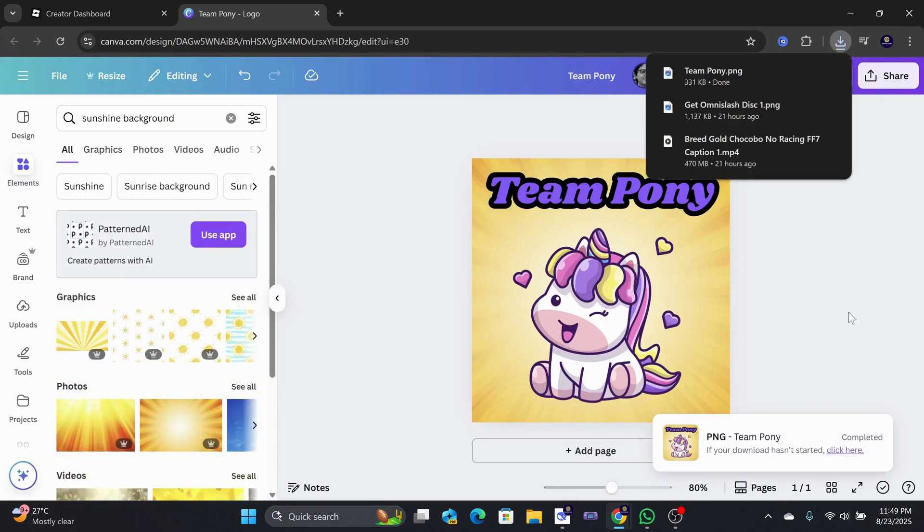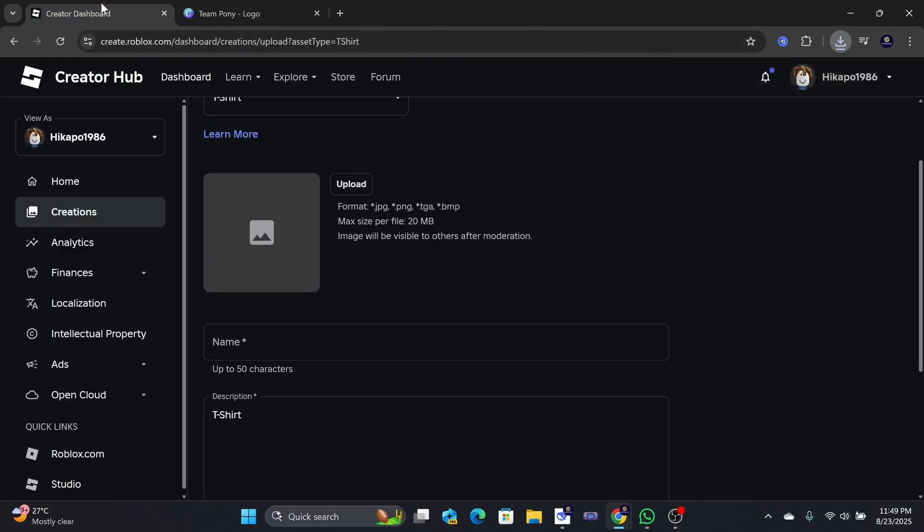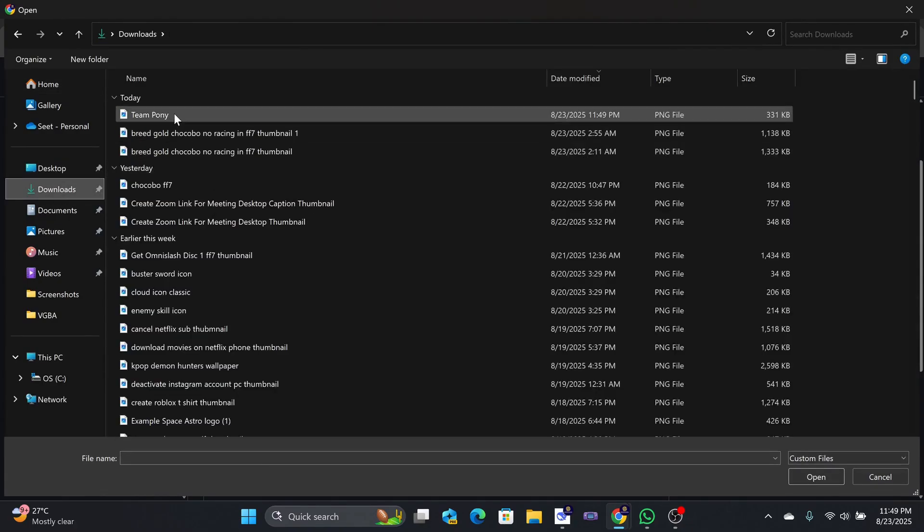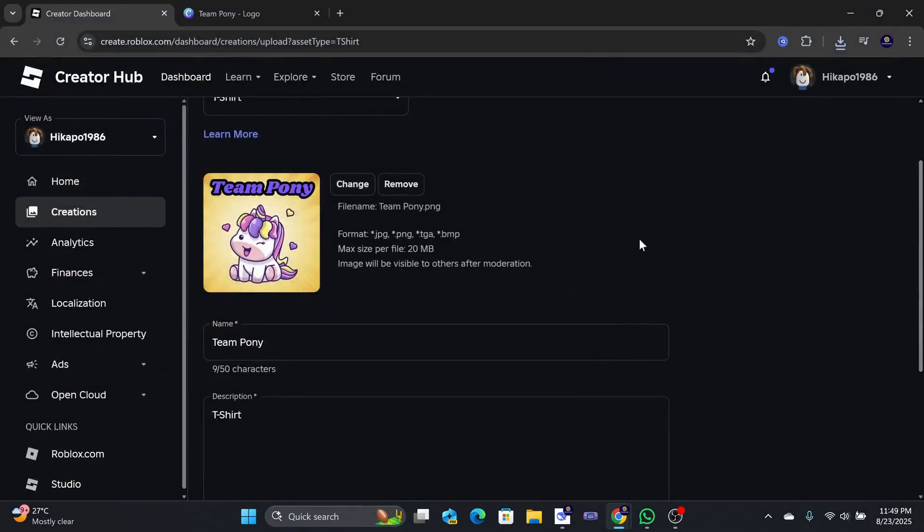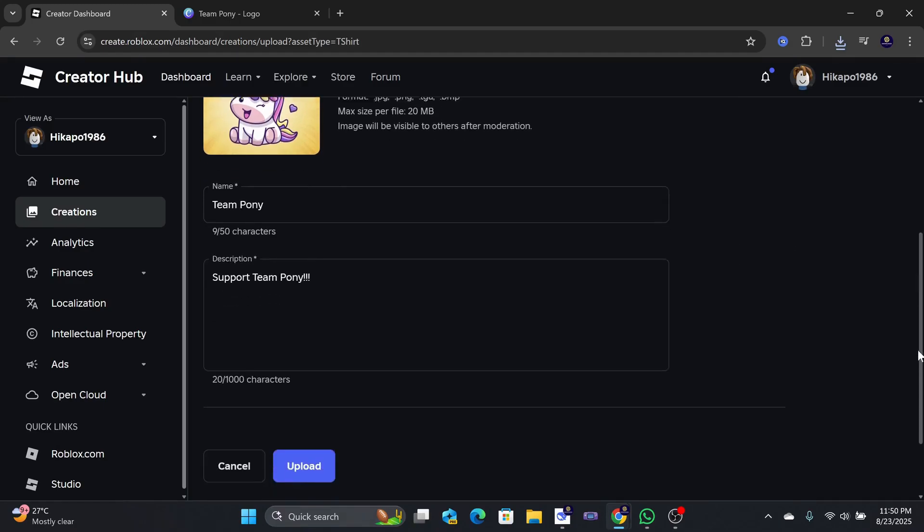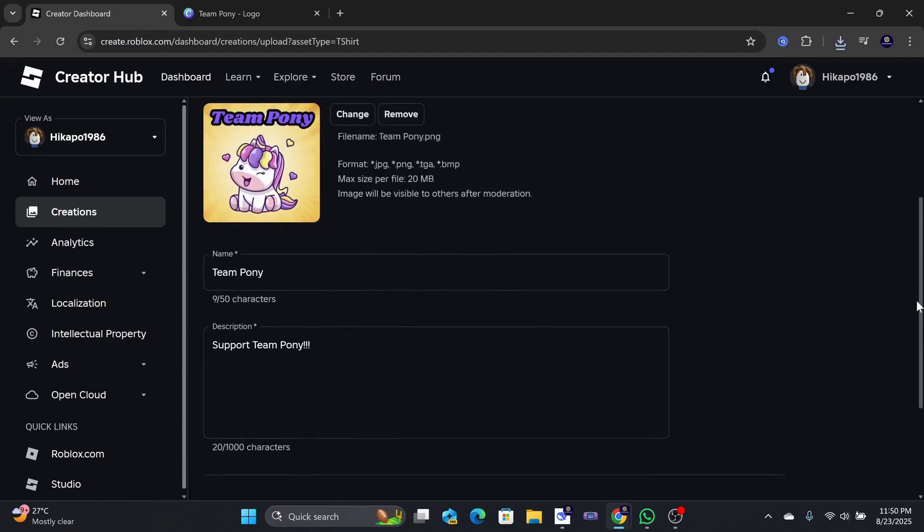I will go back to Roblox and upload the design here. You can change your image name and also give a brief description as well. Once you are done, click on the Upload button.